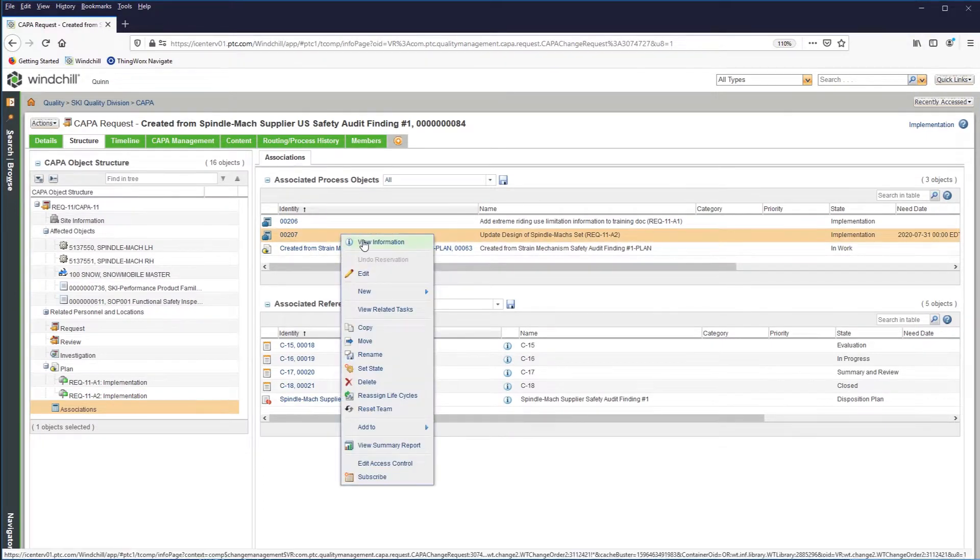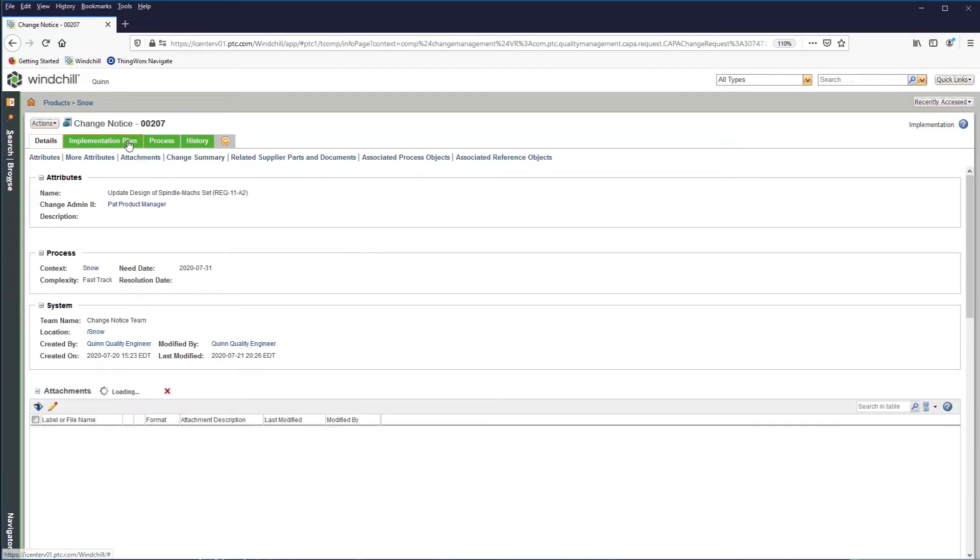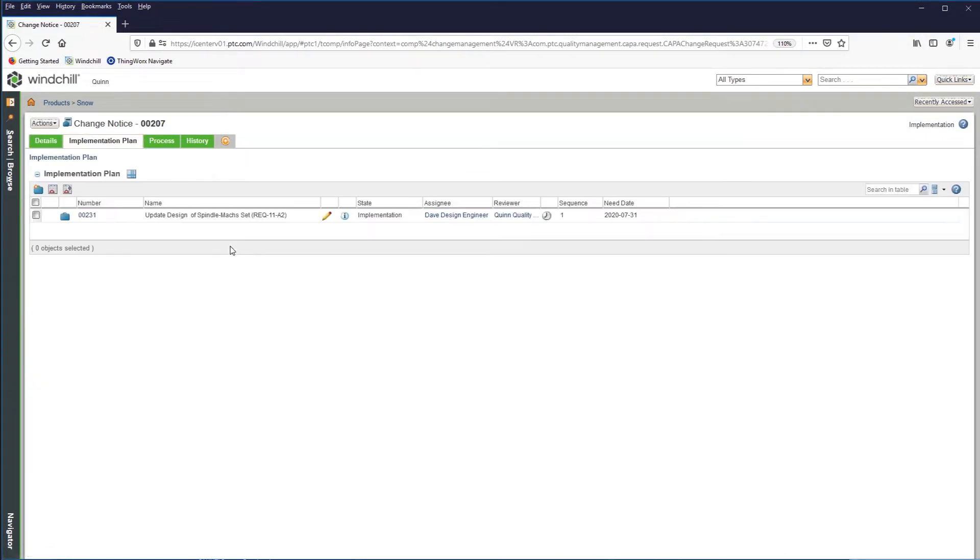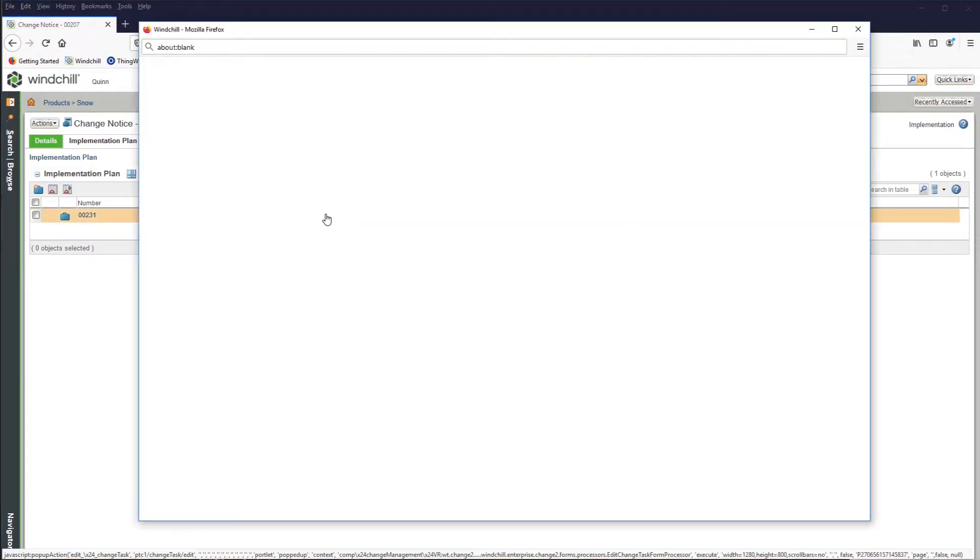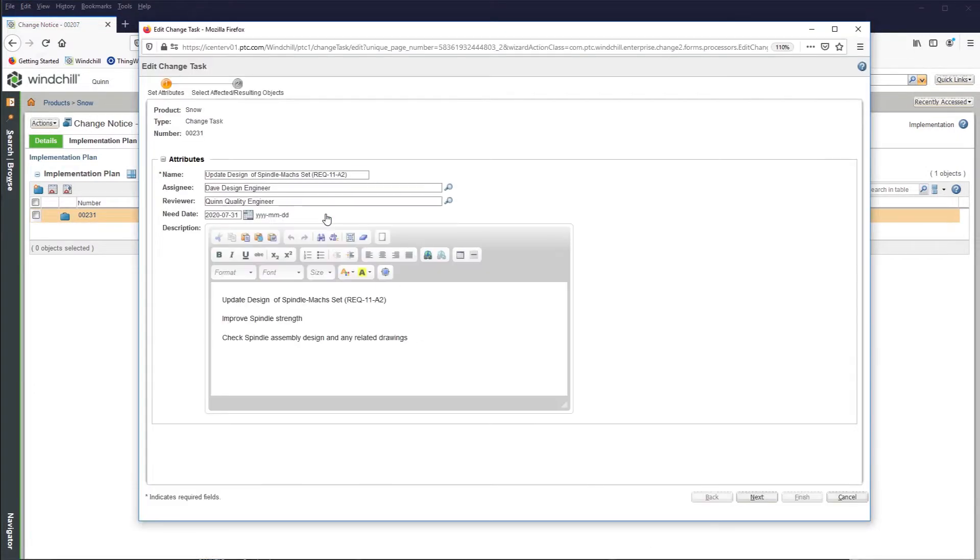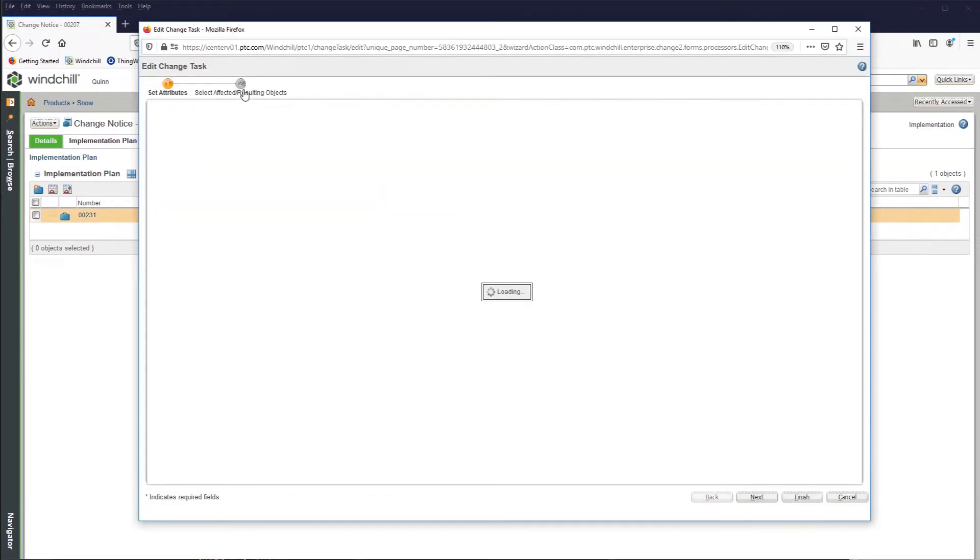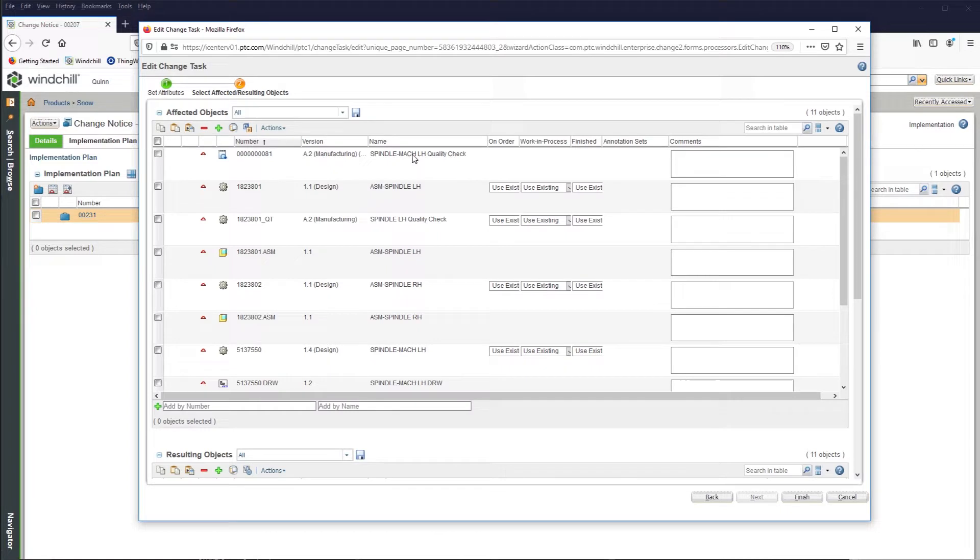When product changes are needed, Windchill provides the ability to capture issues or enhancements, document and implement related updates, and send out information through a prioritized change notice to all stakeholders.